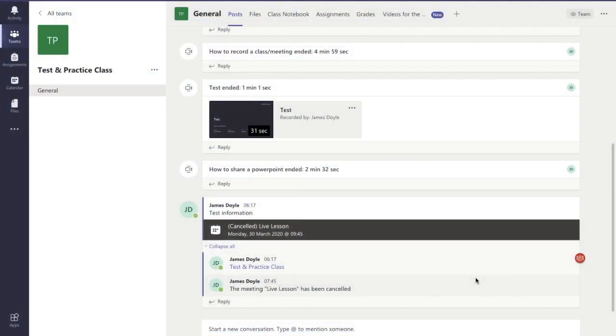Hello and welcome! In this video we are going to show you how you can switch on or switch off notifications for a channel on Microsoft Teams.